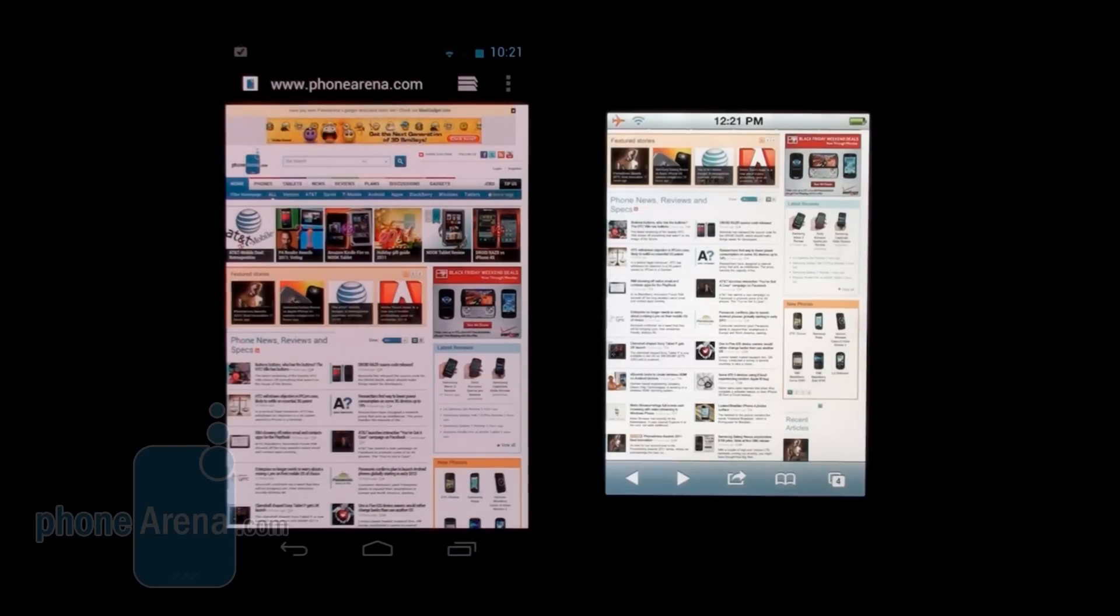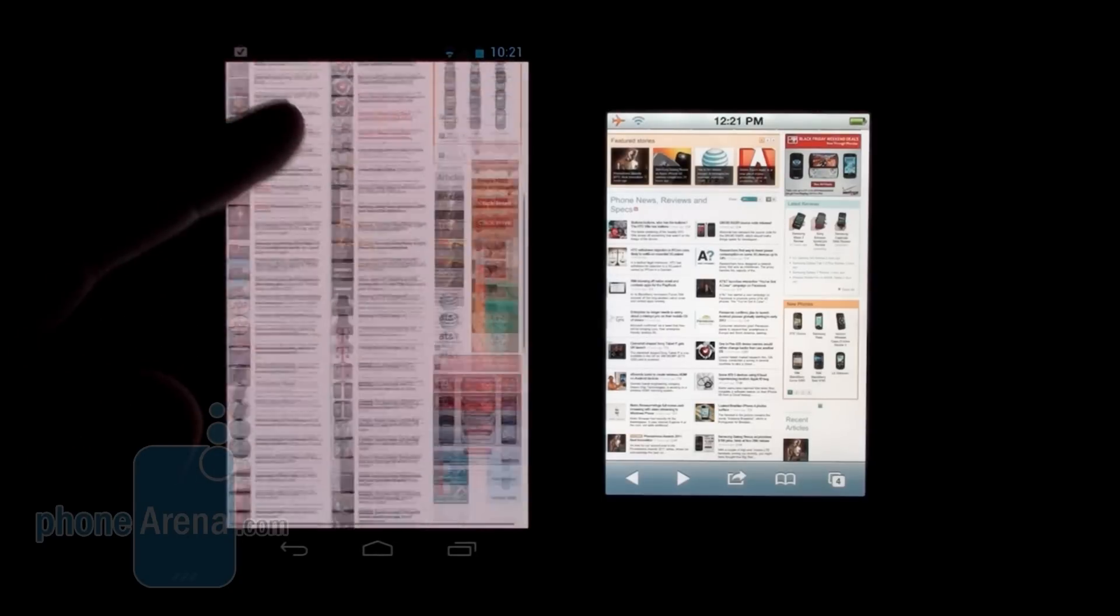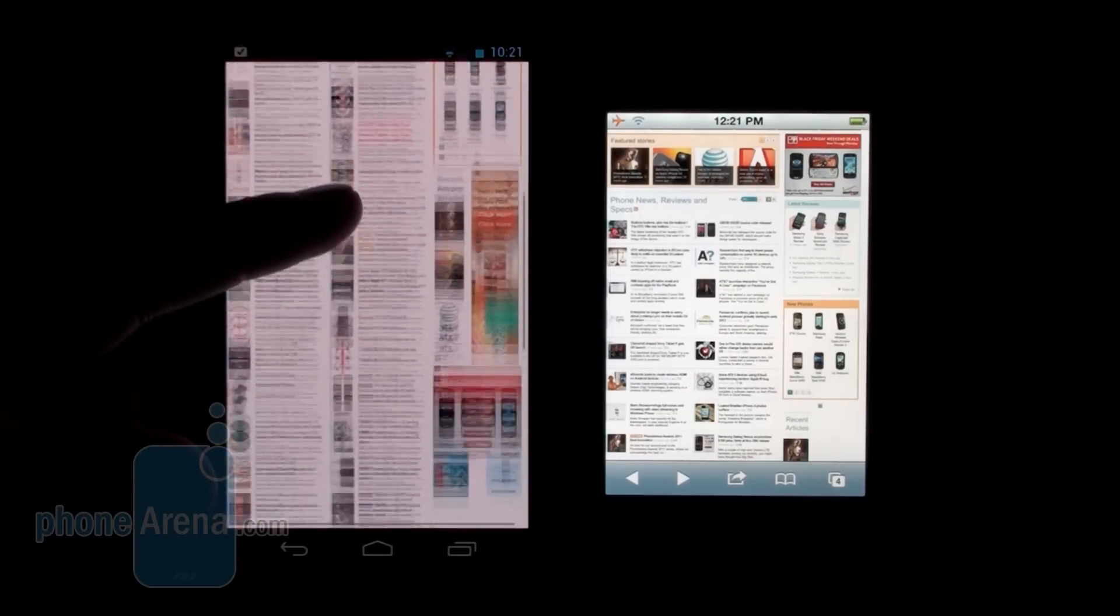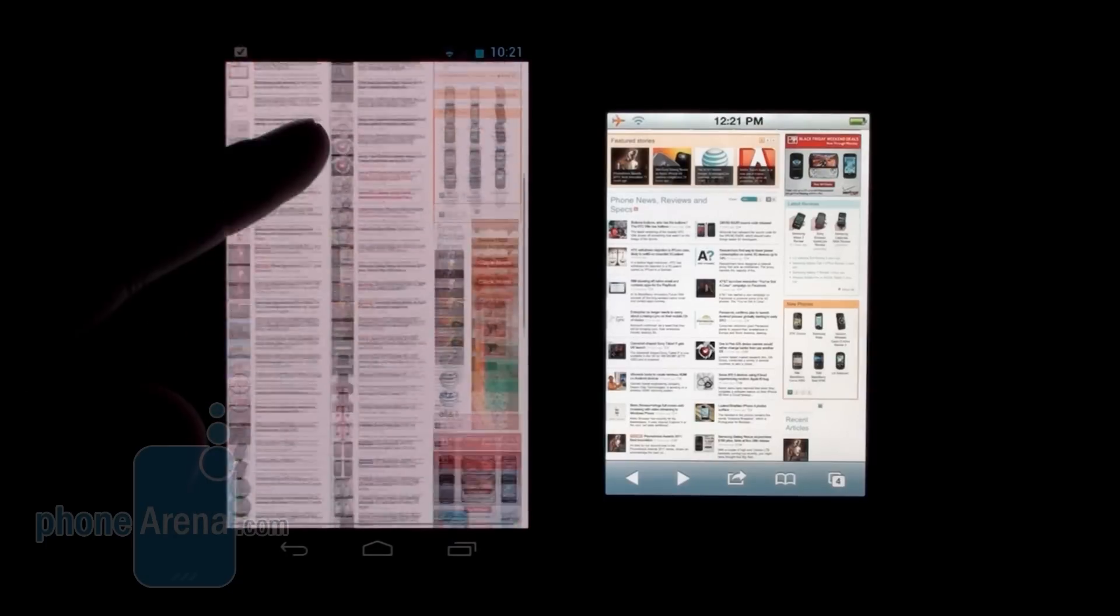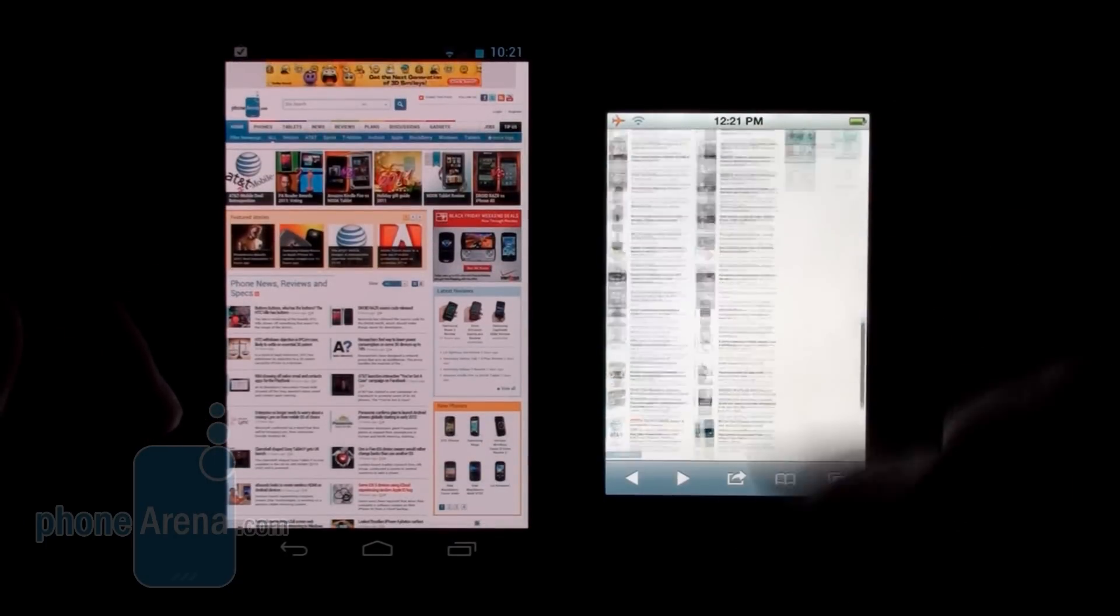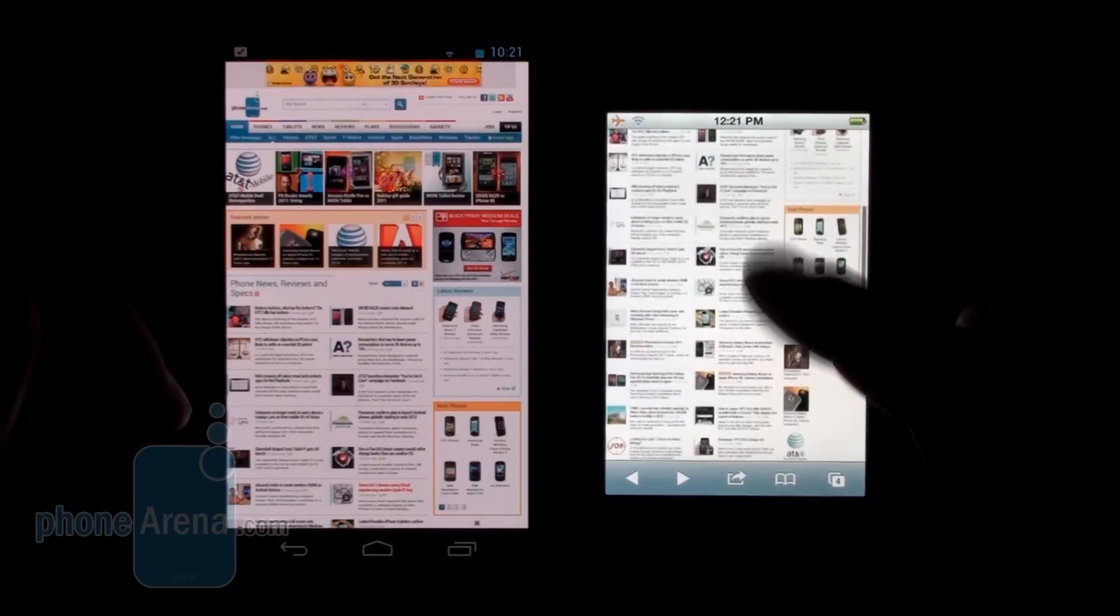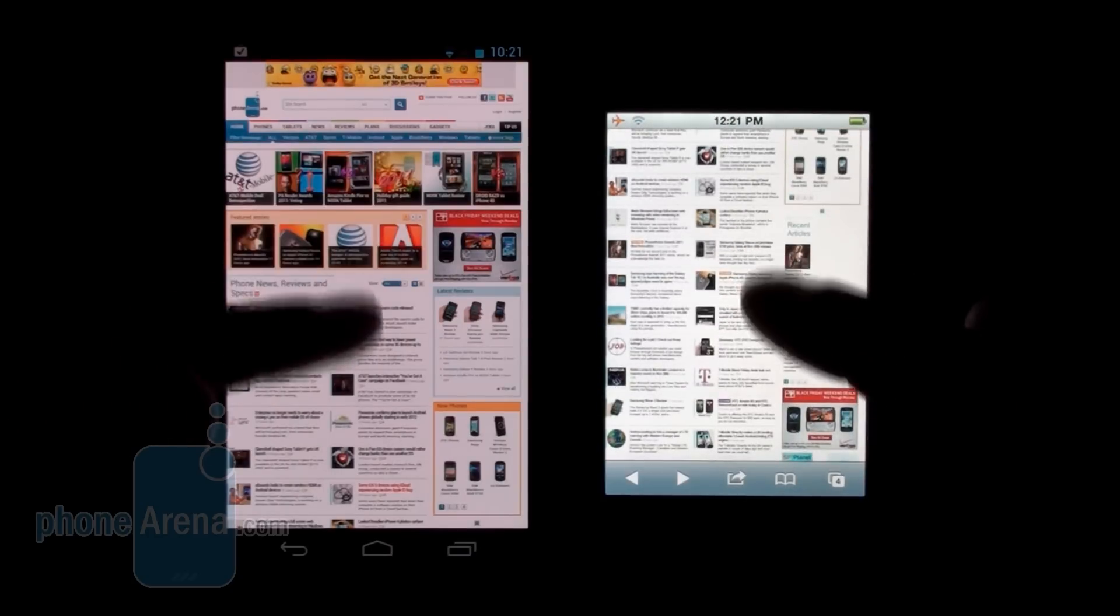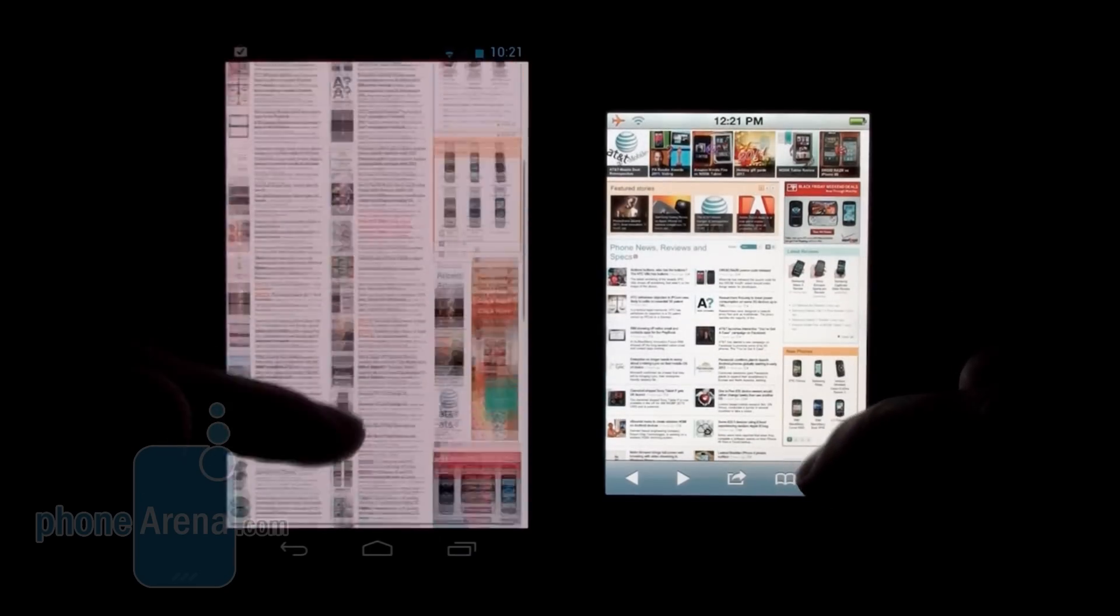First of all, we're going to test how scrolling works on the Galaxy Nexus. As you can see, it treats us to a very smooth, very fine scrolling experience. On the iPhone 4S, it is just as smooth, probably a few frames more here on the iPhone 4S, but the difference is really negligible.